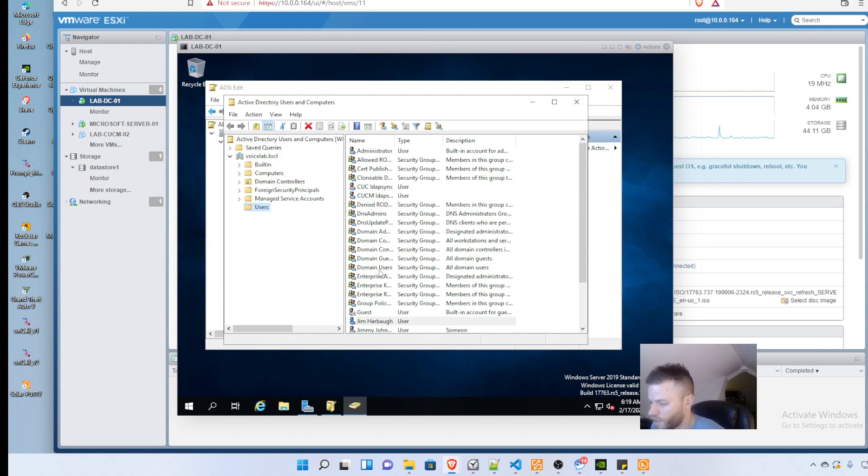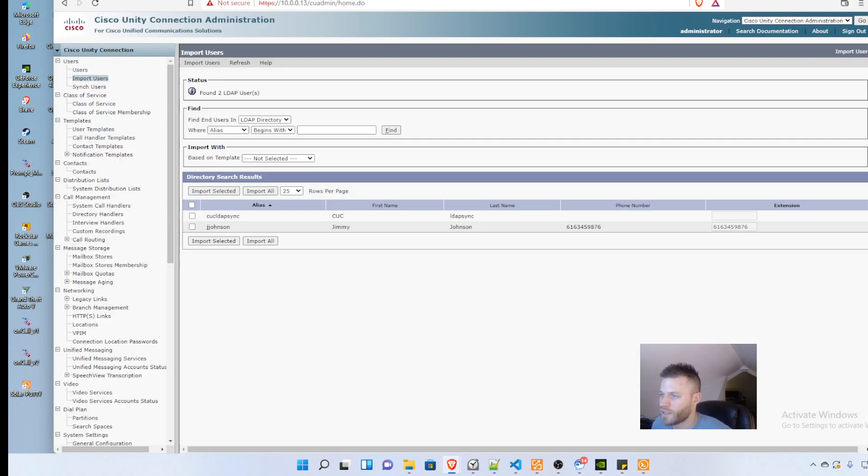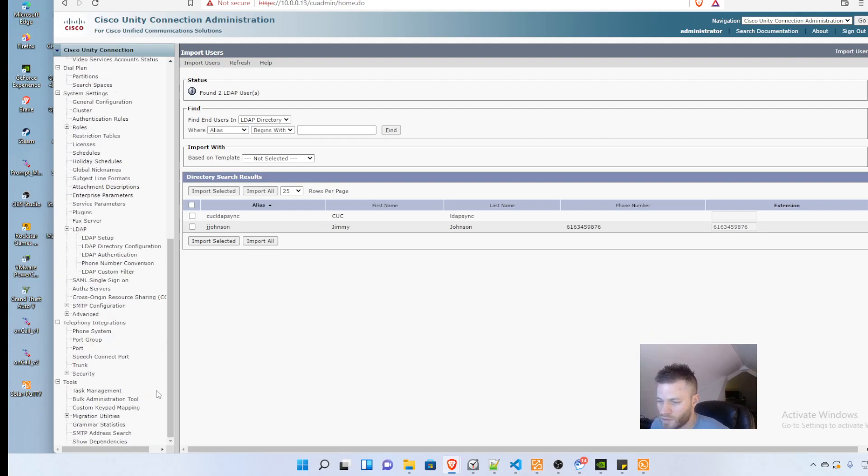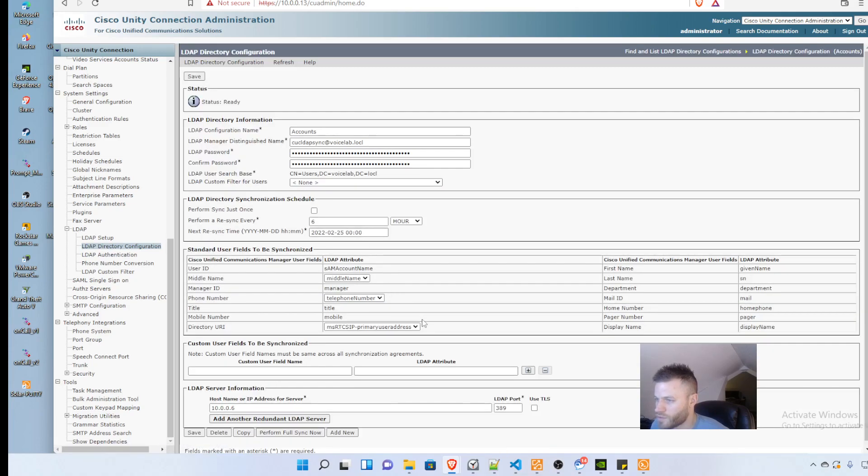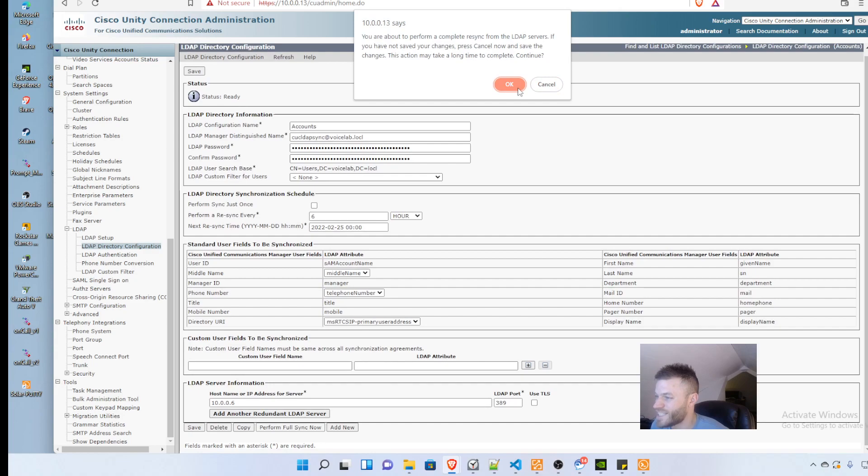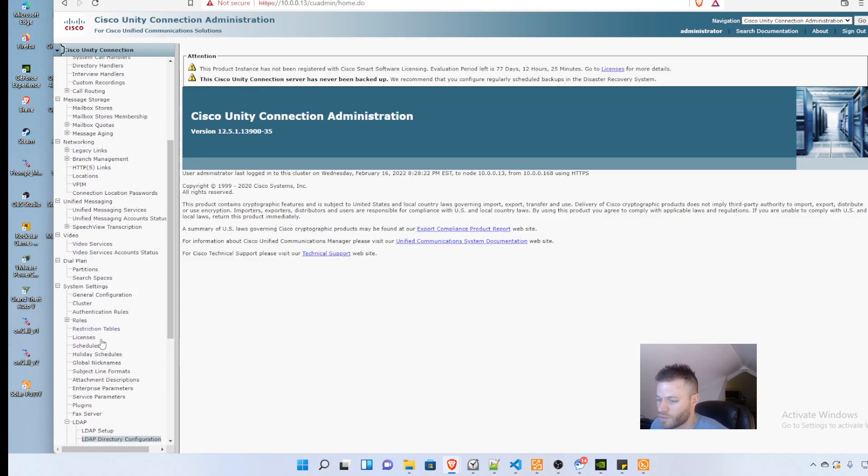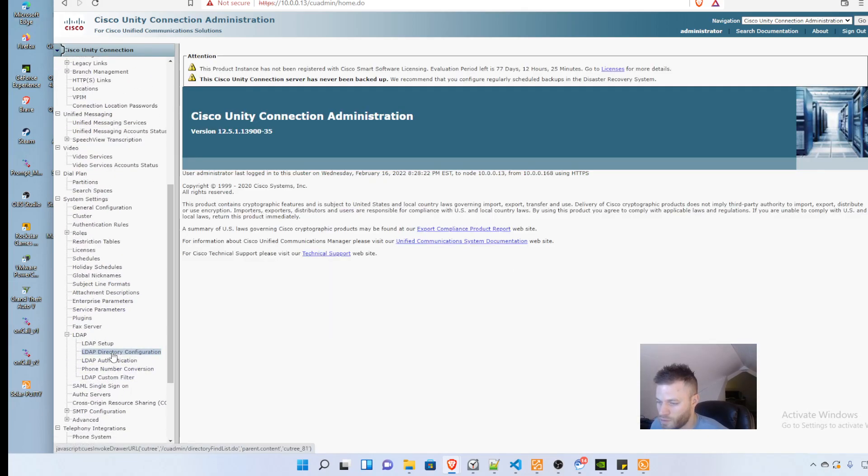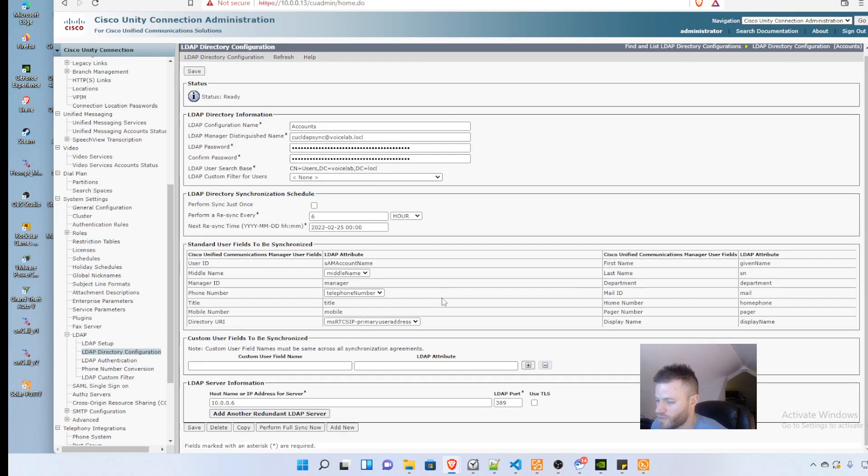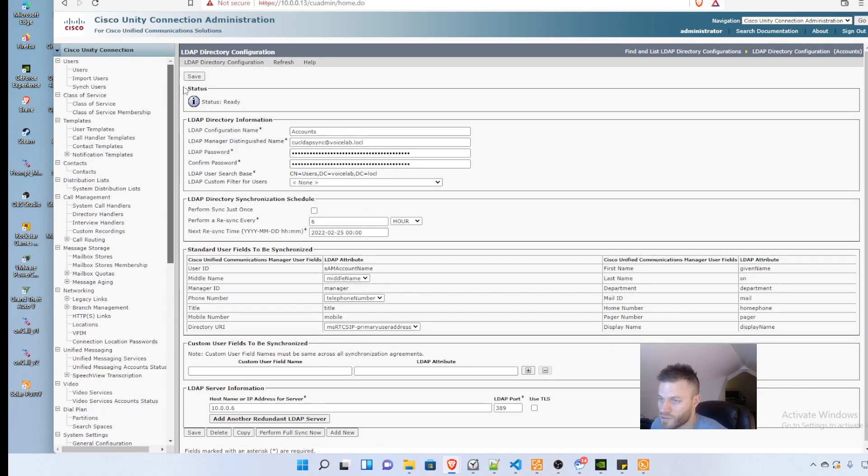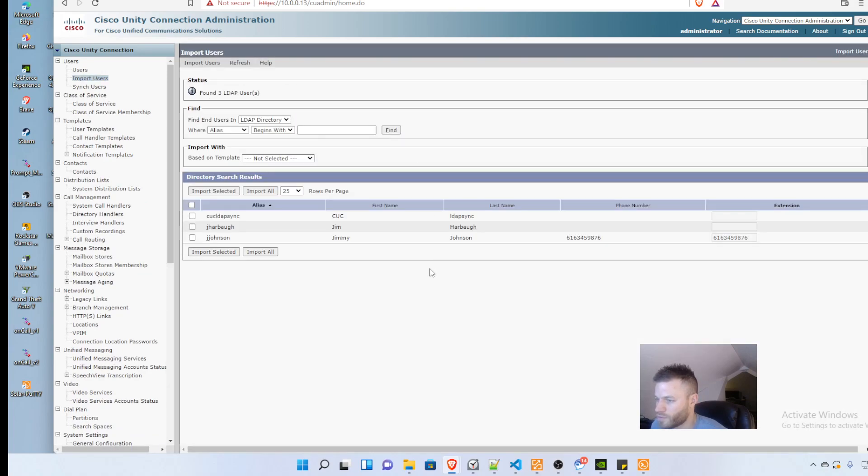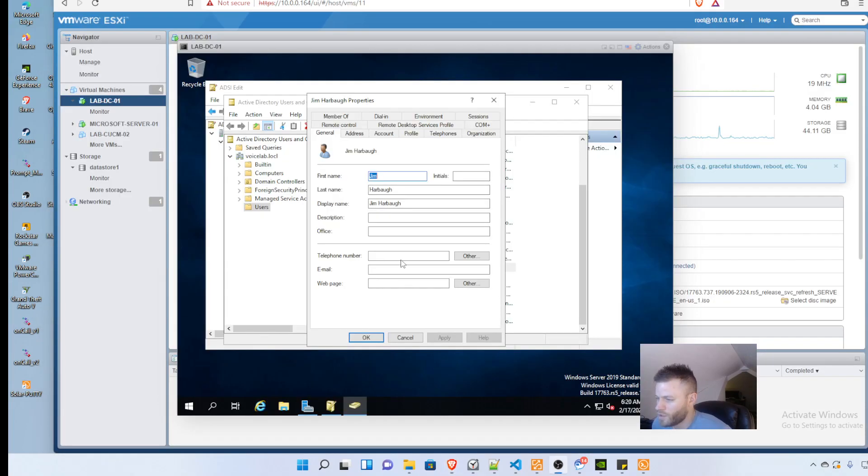Now I go back to Unity and do another sync under LDAP directory configuration accounts. I perform a full sync, click OK, and refresh. Now let's see if we have Jim Harbaugh as an option, and there he is. One more thing - I'm going to add a phone number.